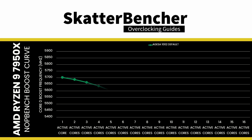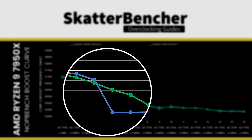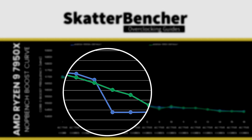We can use the information gathered with NopBench to compile a boost curve for our Ryzen 9 7950X. We can make three key observations. First, with AGESA 1002, the CPU frequency drops off gradually as more cores become active. In contrast, with AGESA 1003, the frequency drops sharply when more than four cores are active.